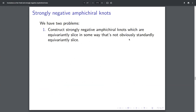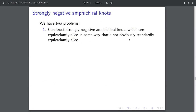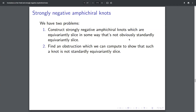So we have two goals here. One is we want to construct a strongly negative amphichiral knot which is equivariantly slice, and we need to do that in some way so that it's not obviously standardly equivariantly slice — this way I just described is obviously standardly equivariantly slice, so I need some weirder way to do this. The second thing is I need an obstruction that tells me if I have an equivariantly slice knot, I need to be able to obstruct it being standardly equivariantly slice.